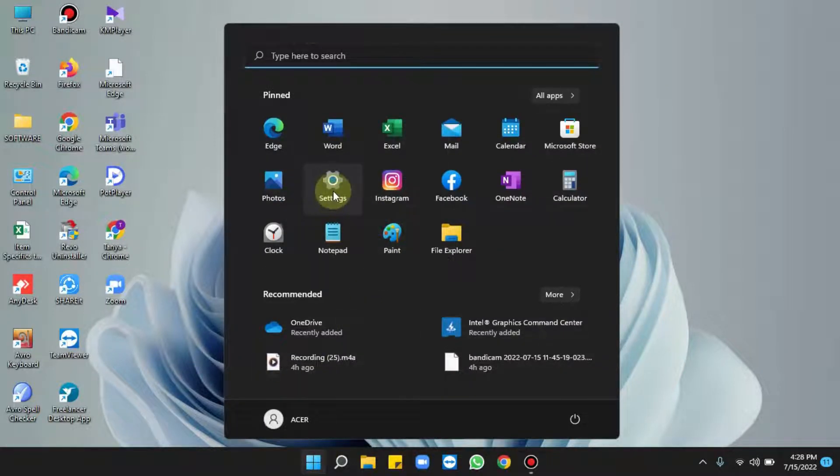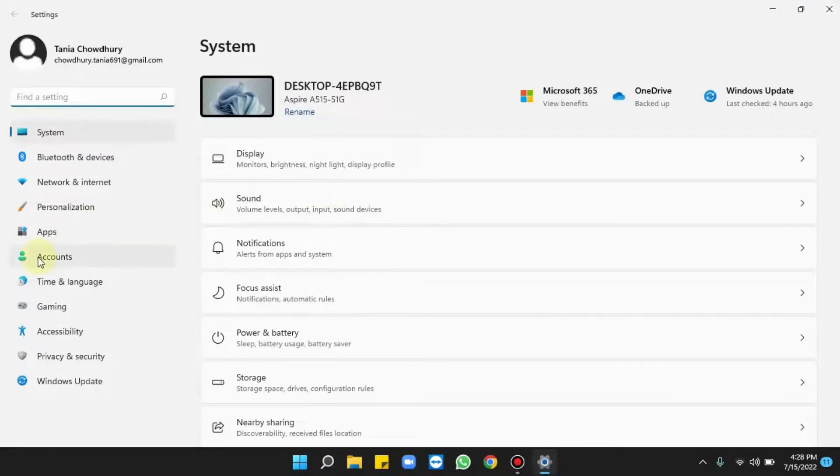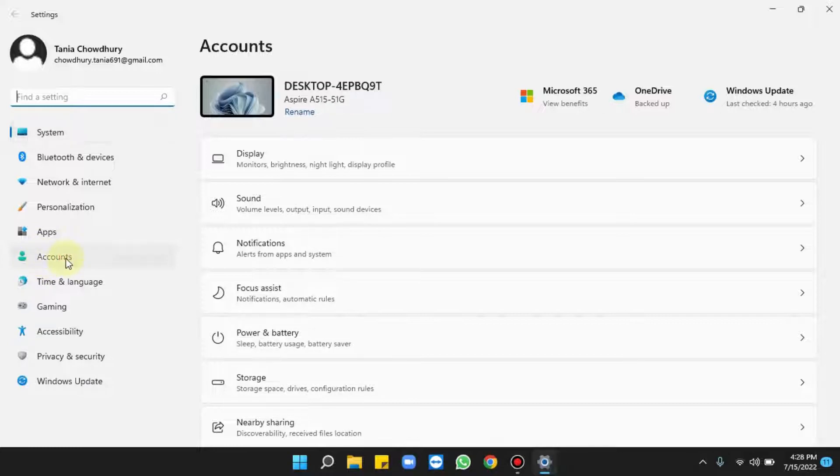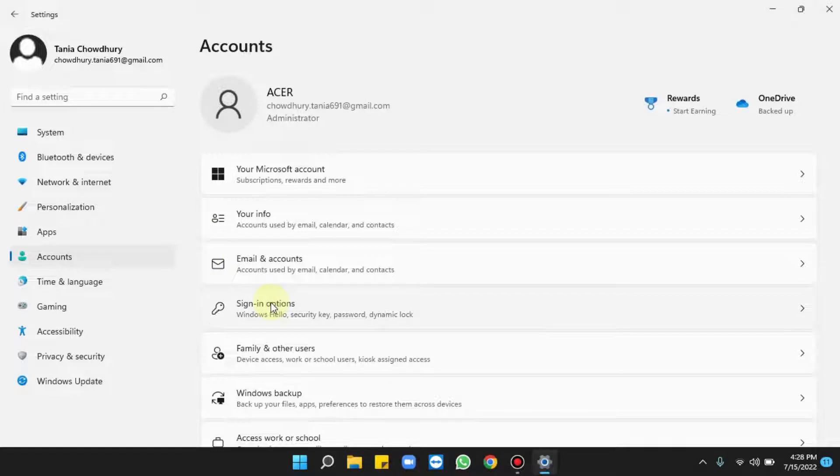From the left pane, choose Accounts. Select Sign-in options from the right pane.